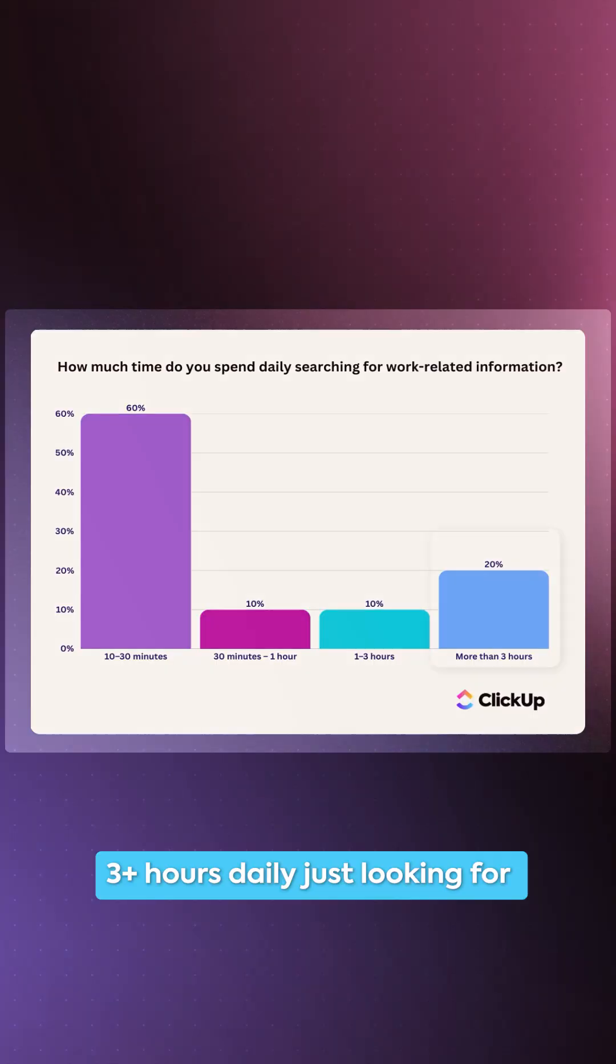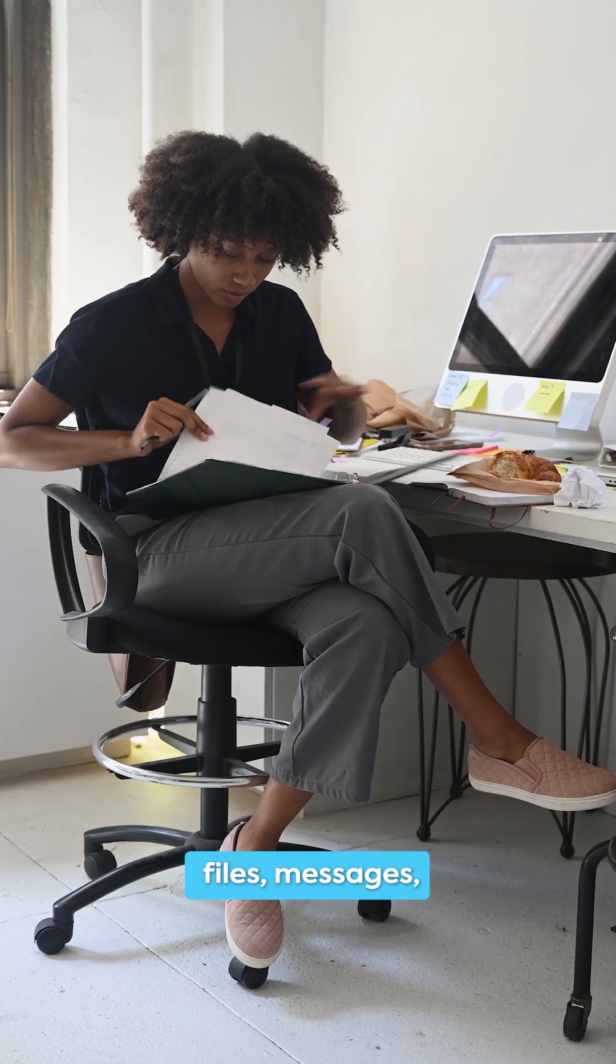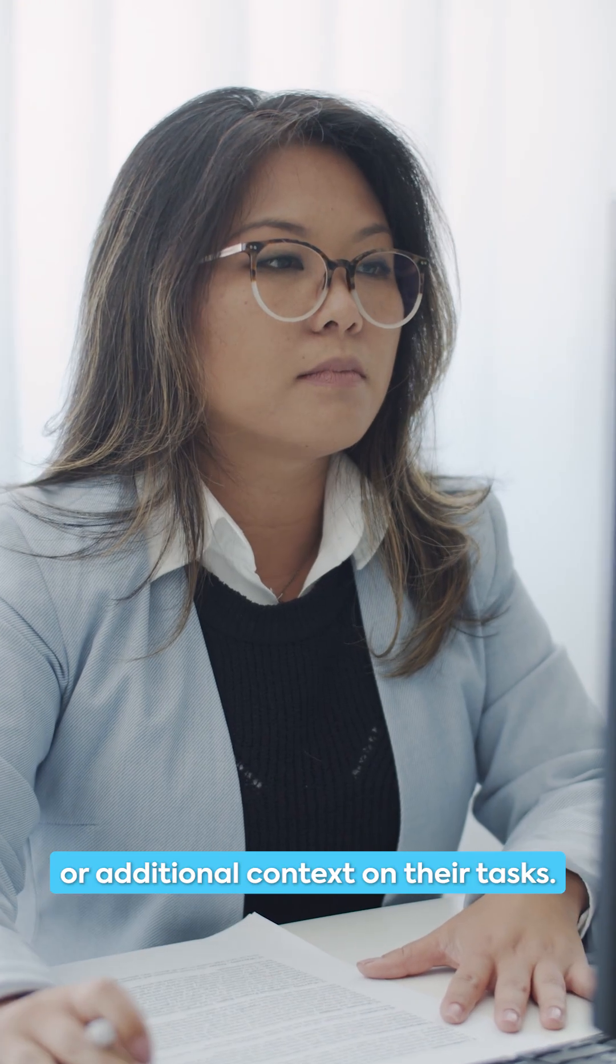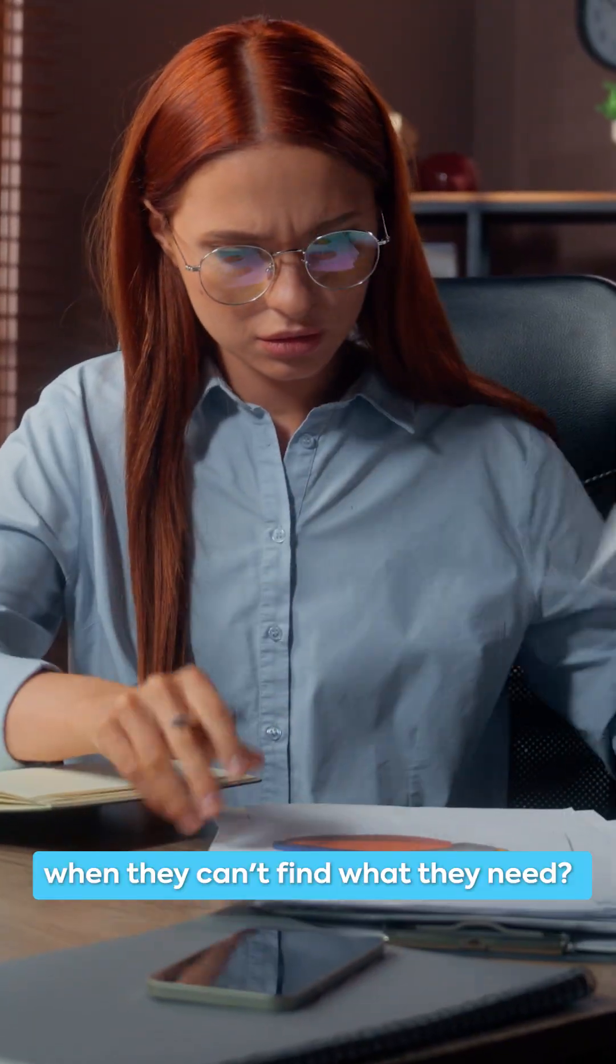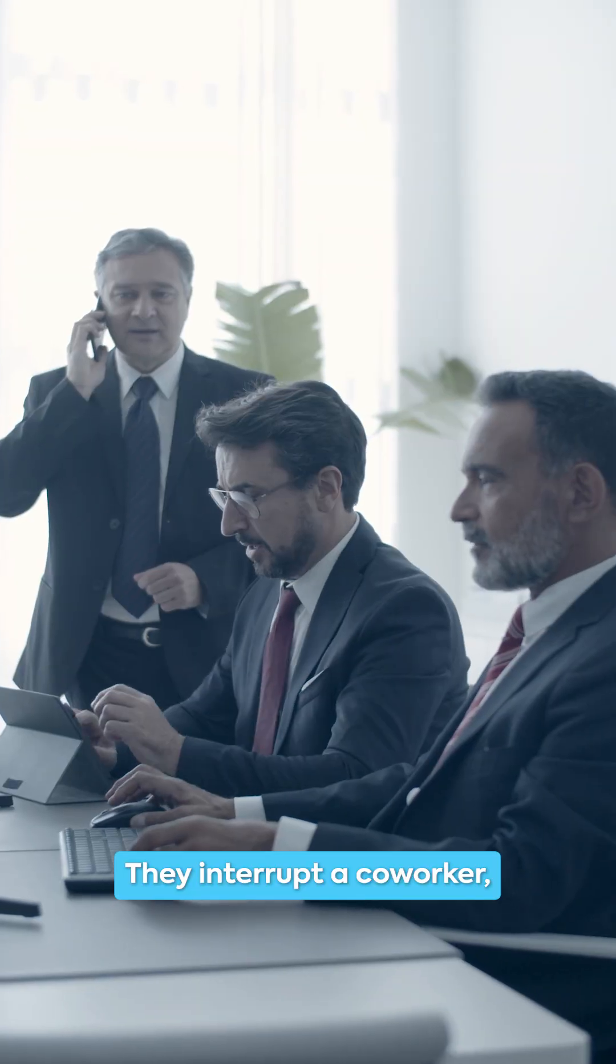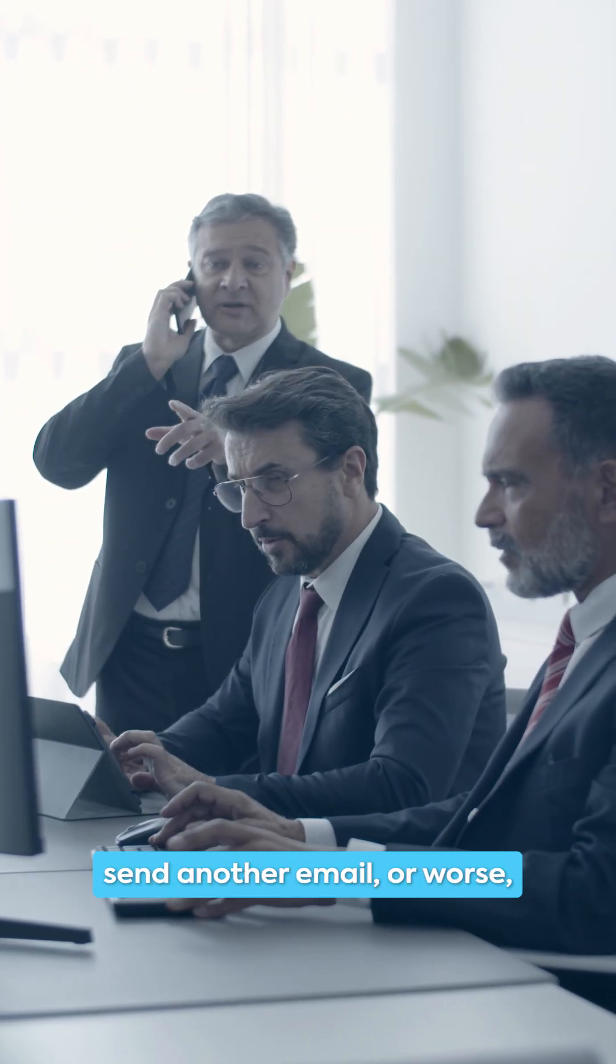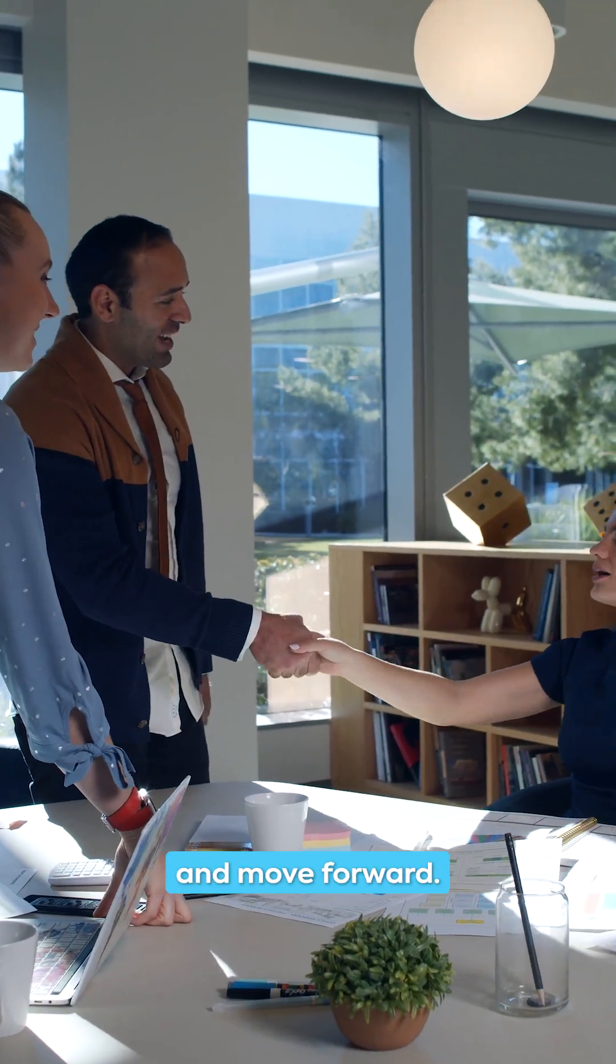One in five professionals spend three hours daily just looking for files, messages, or additional context on their tasks. And when they can't find what they need, they interrupt a co-worker, send another email, or worse, they just make their best guess and move forward.